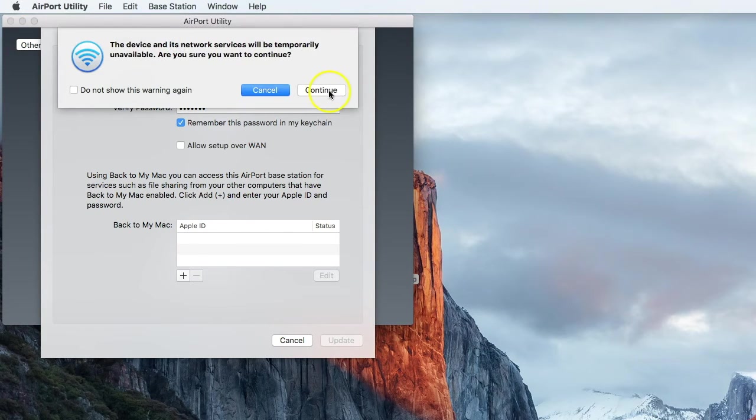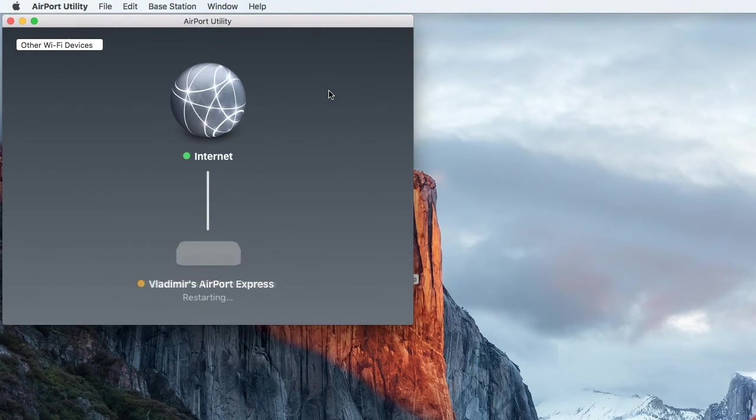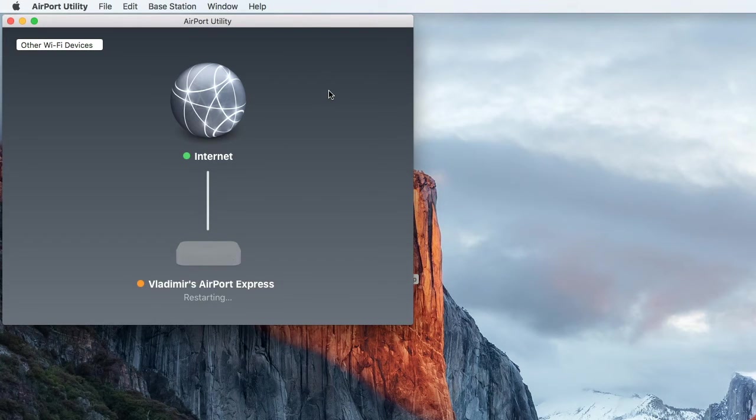On the next prompt, click on Continue to confirm. That's it, you have just performed a soft restart.